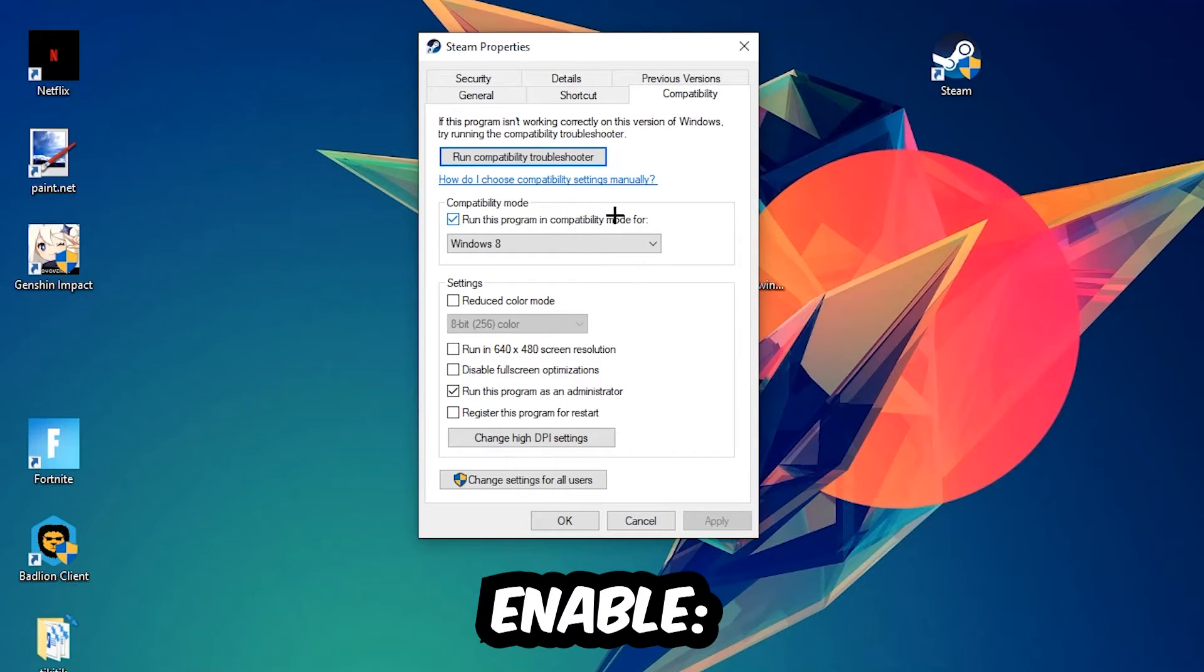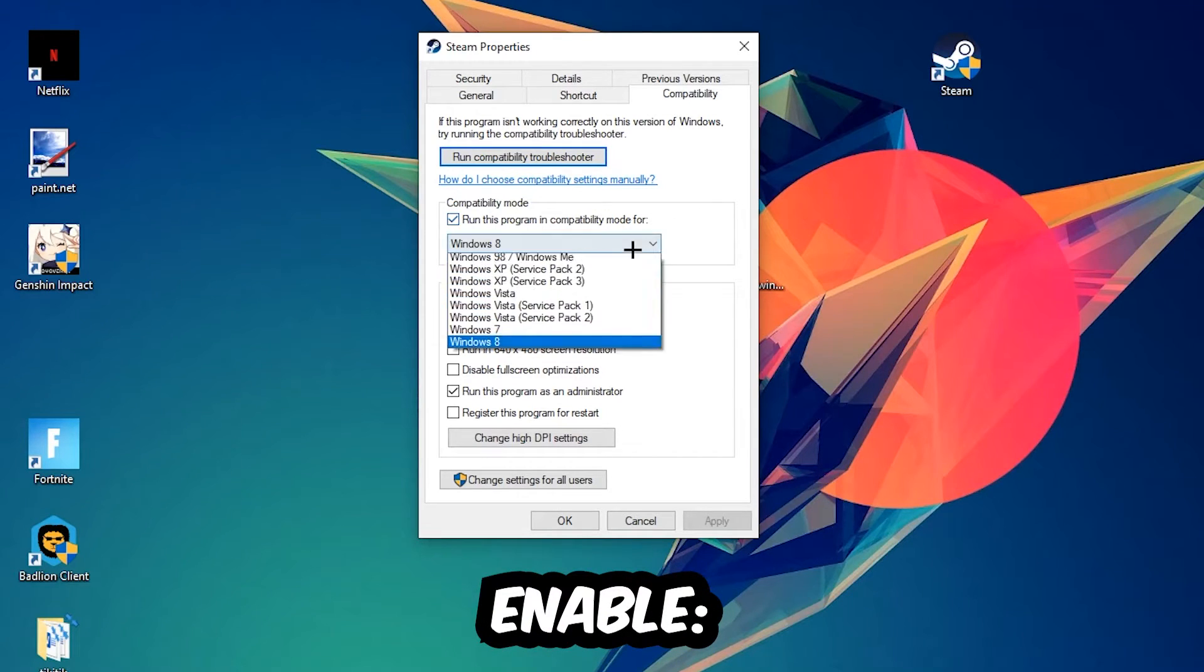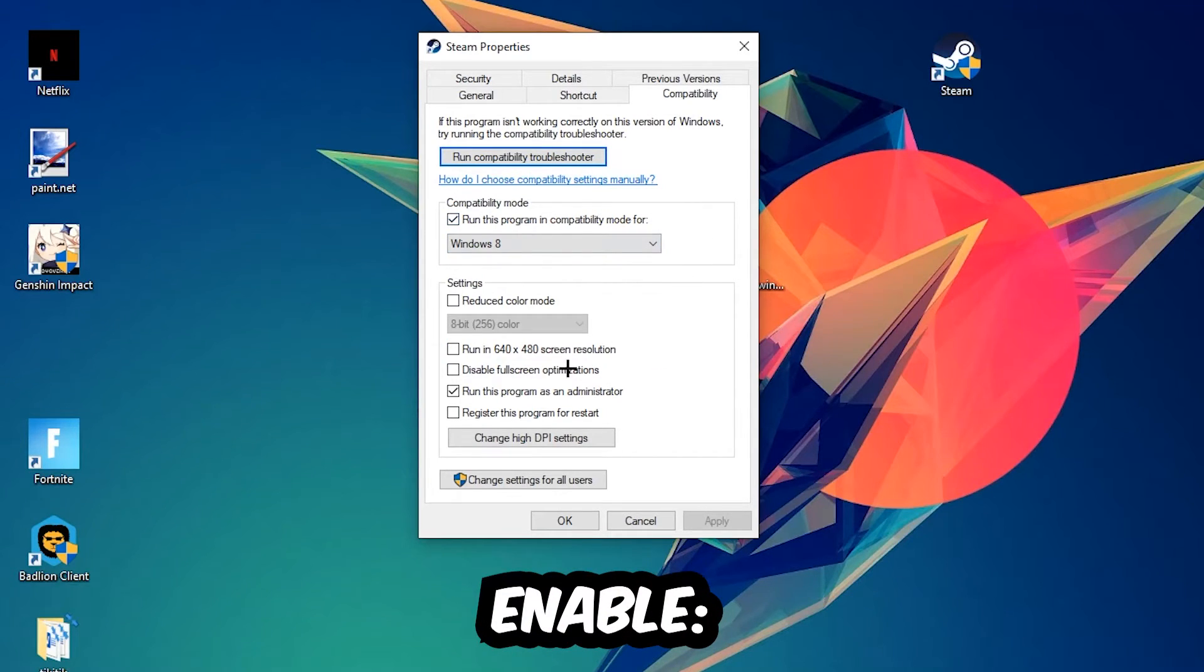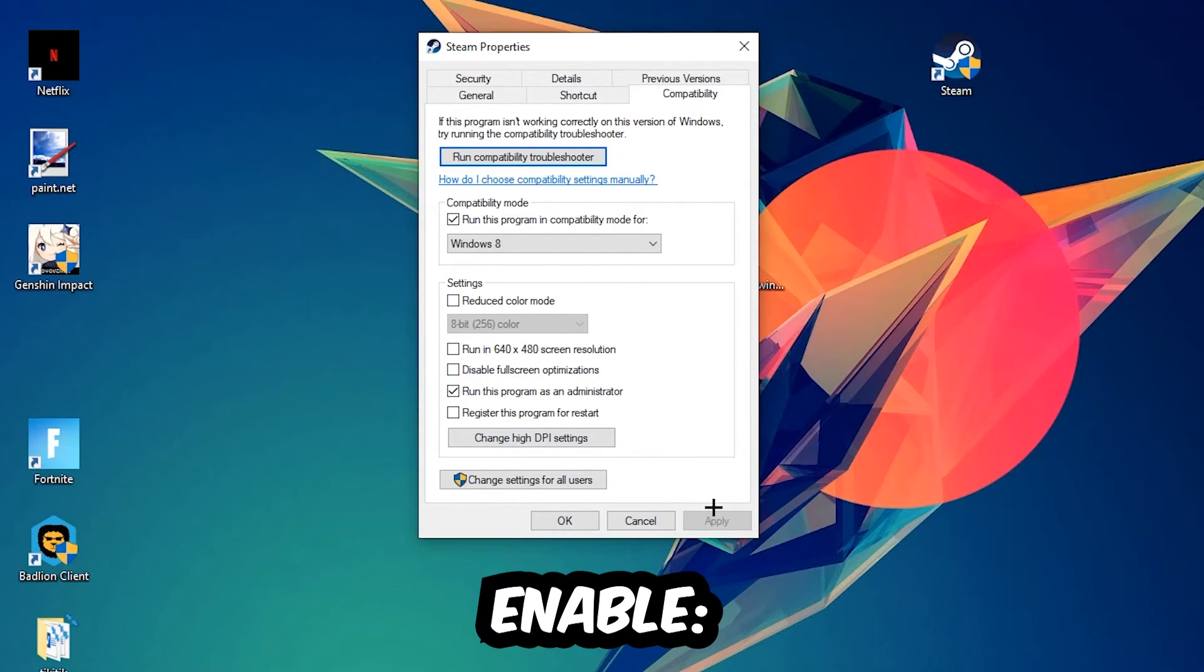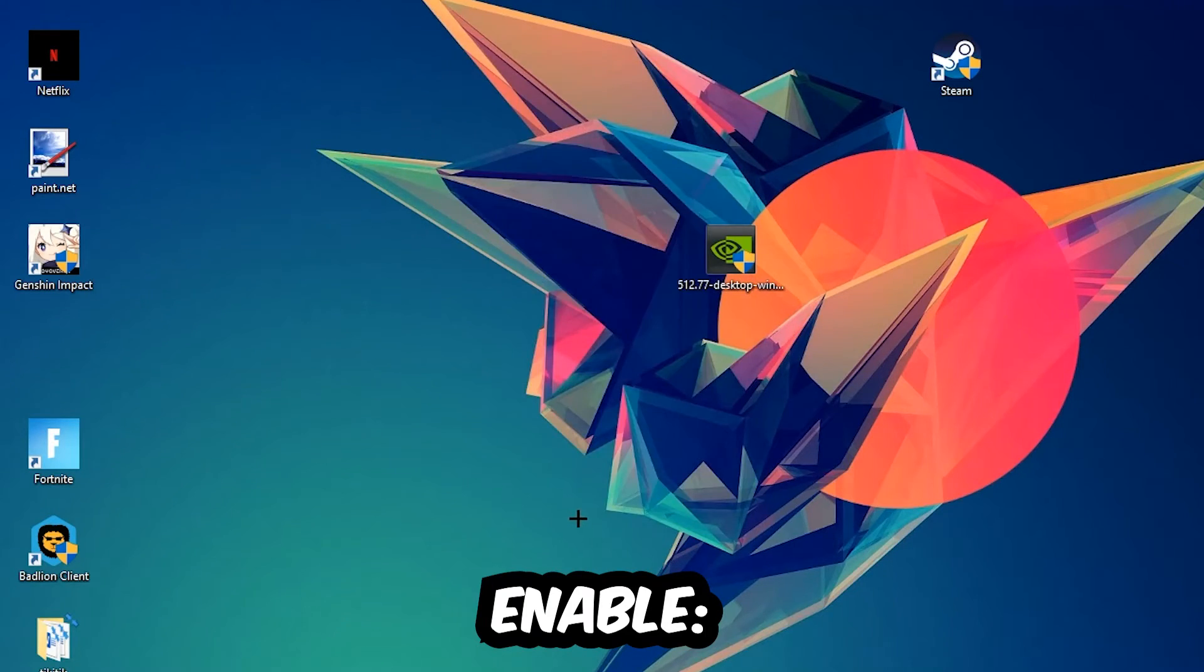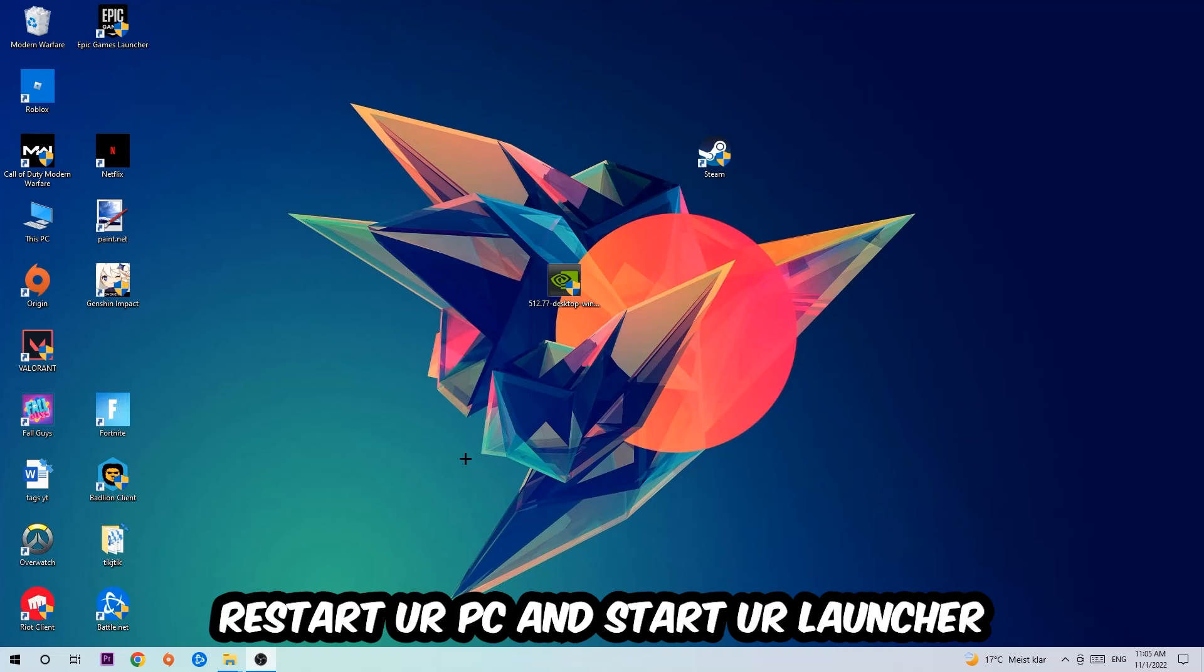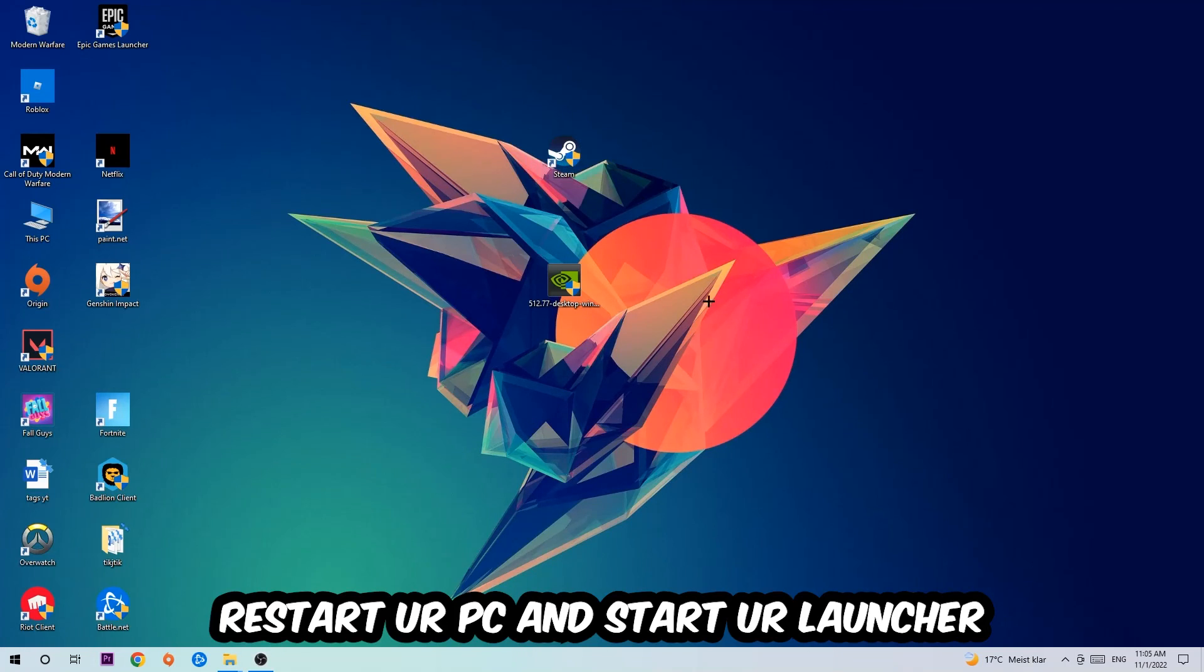Run this program in compatibility mode for Windows 8, disable fullscreen optimizations, and enable run this program as an administrator. Hit Apply and OK. I would personally recommend restarting your PC afterwards, and once it restarts you should be able to see a little shield symbol on your shortcut.